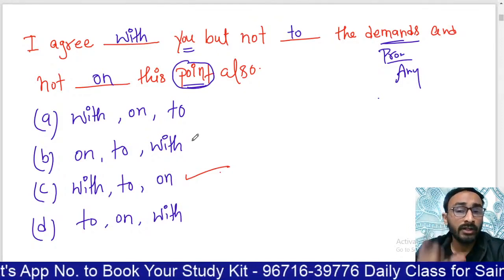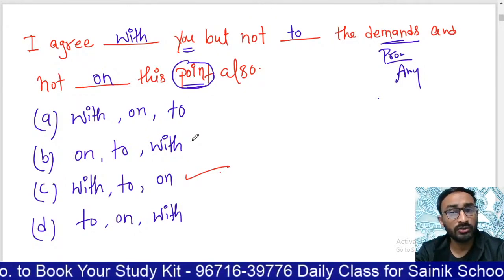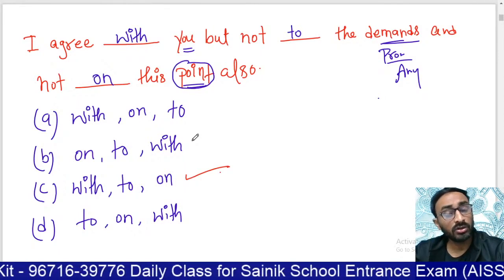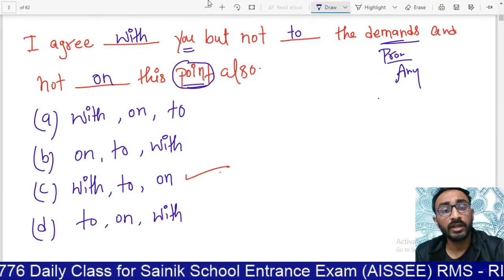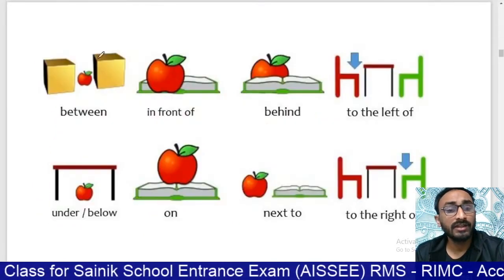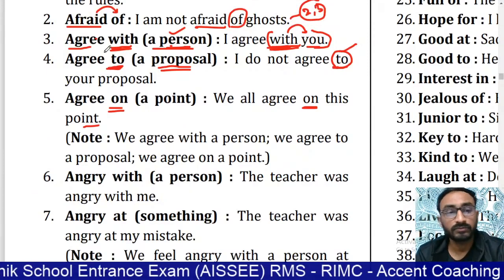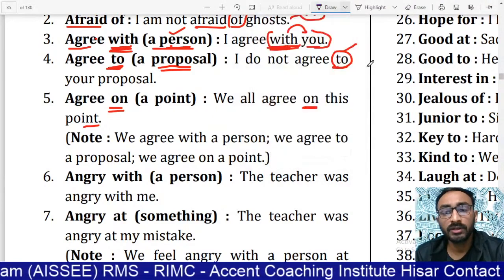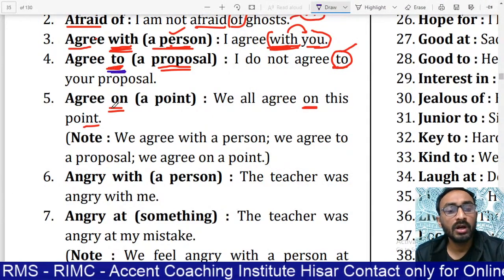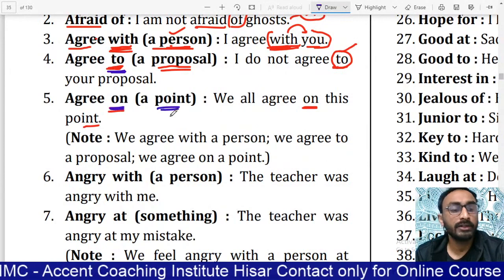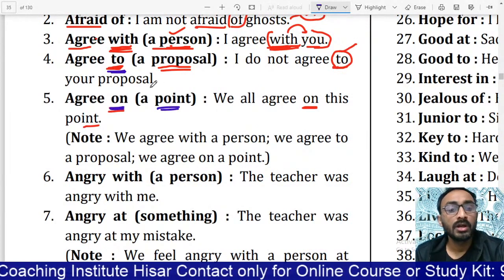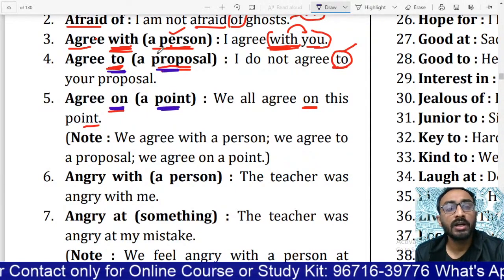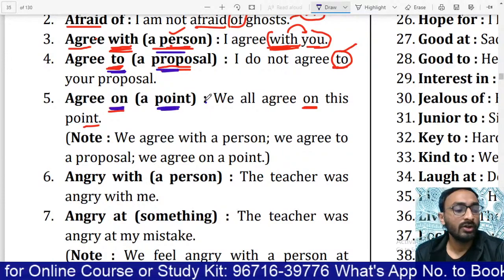To summarize: 'I agree with you, but not to this demand or proposal, and not on this point either.' Agree with the person. Agree to proposal. Agree on some point. If point is written — 'on'; if proposal/demand/request — 'to'; if person — 'with.'